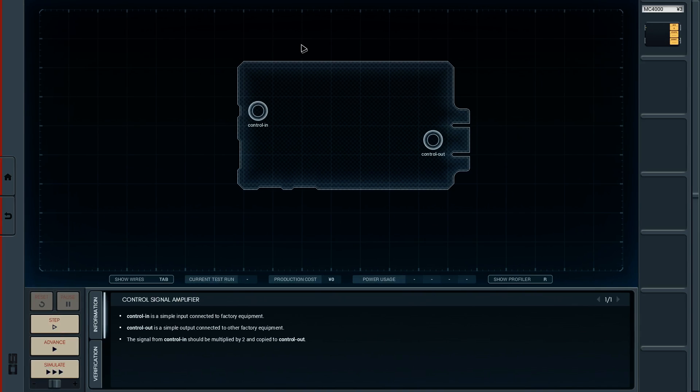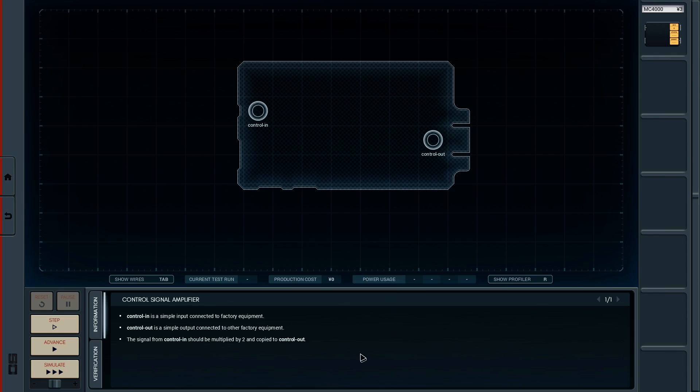So here we are. This is the first one. We've got a blank board now, unlike the other one where it was kind of half done and we finished it up. This is a brand new board with control in and control out. Control in is a simple input connected to factory equipment. Control out is a simple output connected to other factory equipment.